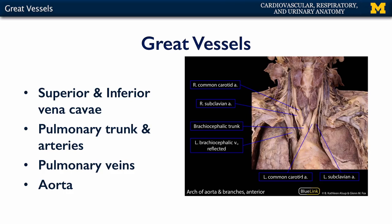In this particular video, we're going to focus on the aorta, and in particular the branches of the aorta that are superior to the diaphragm.